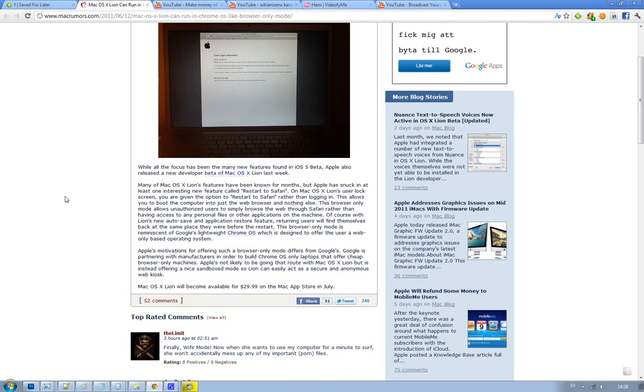Basically, what you'll be able to do is, next time you restart your computer, you just restart to your browser. So you can use the web browser, but the user that started the computer again won't have access to the user files on the computer; they will only be able to browse. So this is something very good.